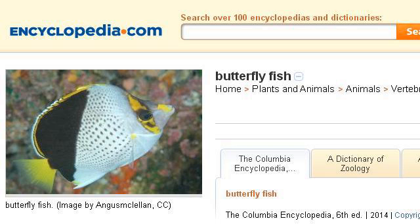Try also our second-ranked site www.encyclopedia.com, especially the page Butterfly Fish Facts, Information, Pictures Encyclopedia. Here's the link.